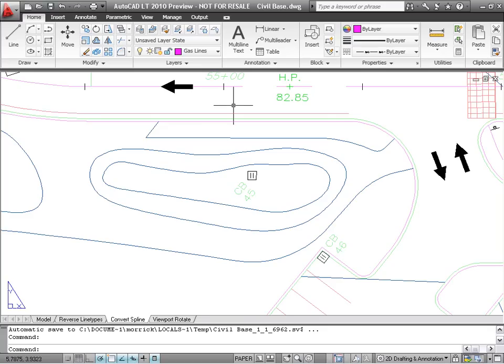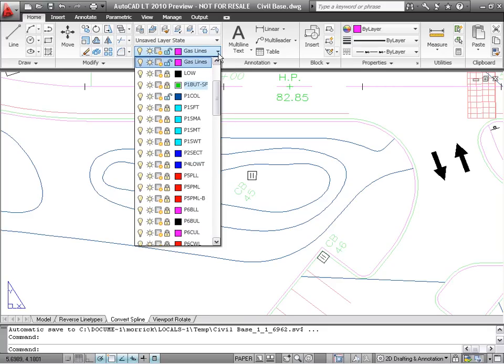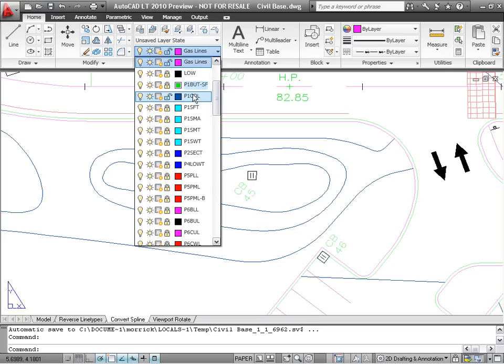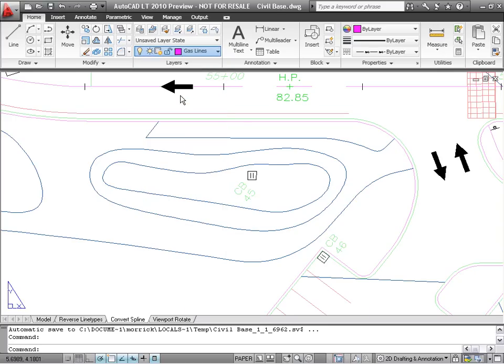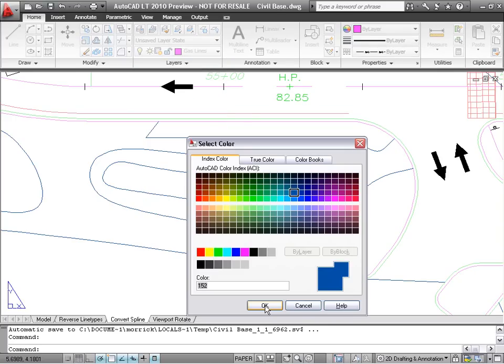Two improvements to the Layer drop-down list make color selection easy. A white border around a layer's color swatch indicates a viewport override. You can change the color of a layer by accessing the Select Color dialog directly from the Layer drop-down list without first going into the Layer Properties Manager.